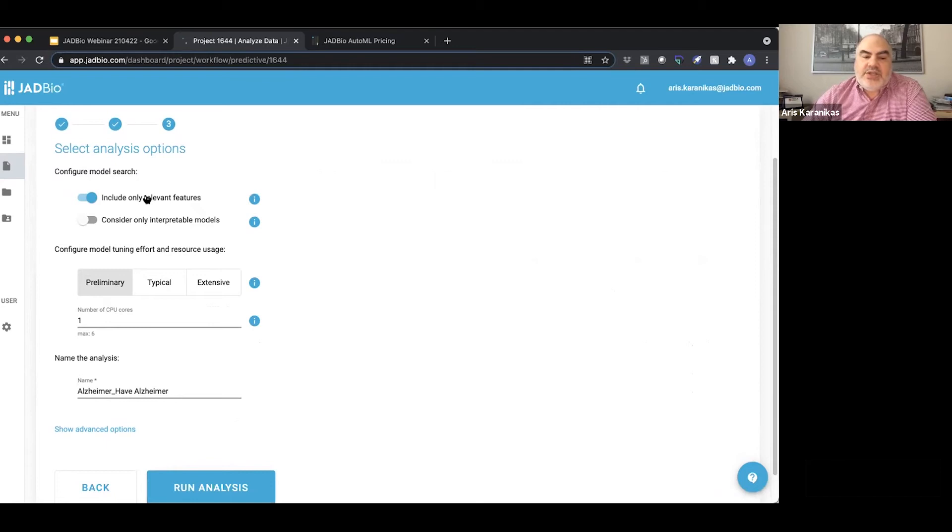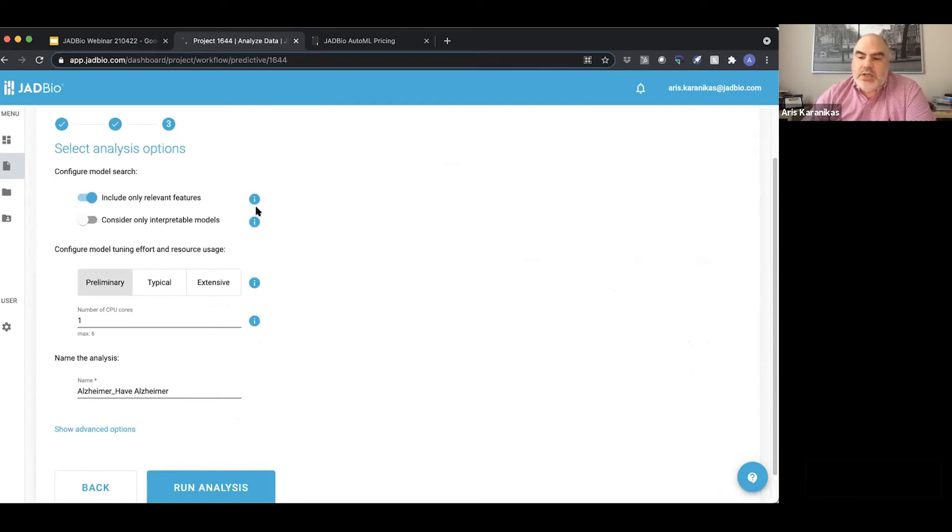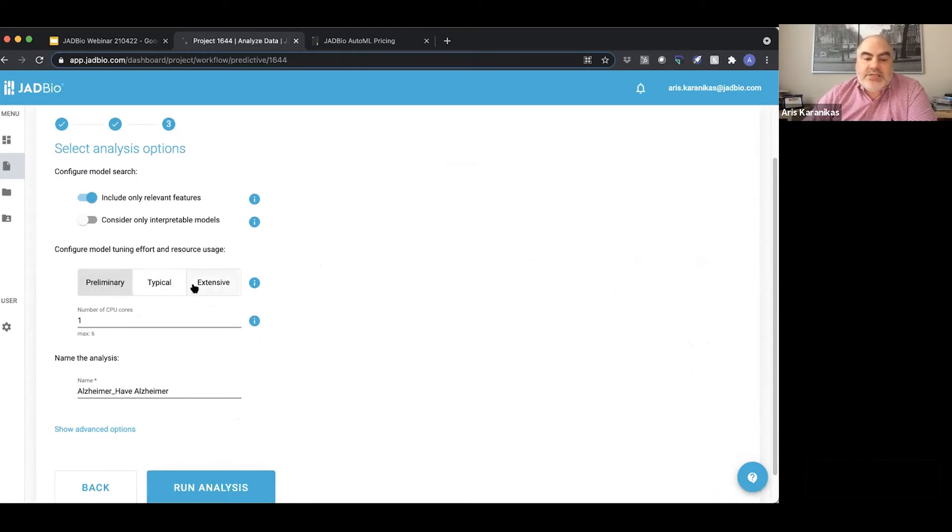If I do, the system will run that. If I don't, the system will run both with feature selection and without feature selection and tell me which models work best. As you can see here, I can also select the kind of computational power I want to assign to this.